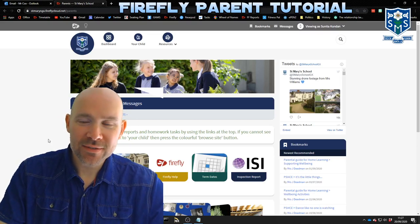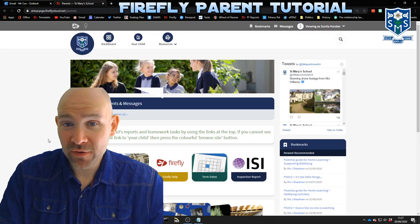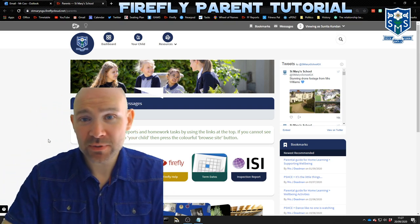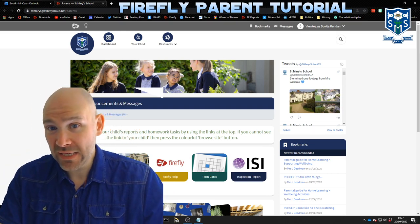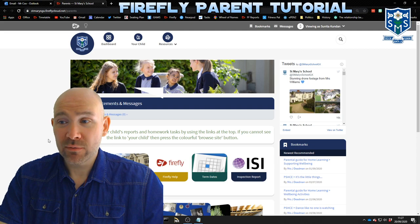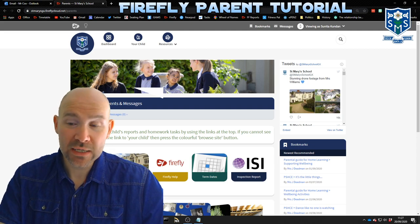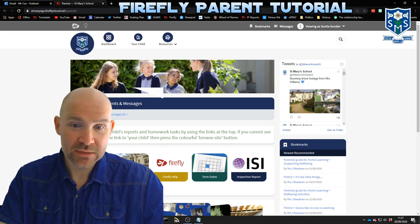Greetings, my name is Simon Cox and I'm going to be telling you about Firefly here at St Mary's. In this short video I'm going to be telling you what Firefly is, how you can log in, how you can best support your daughter while using it, and a few other tips and tricks.